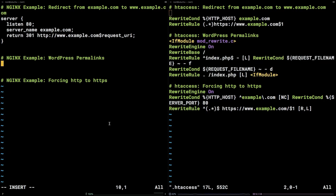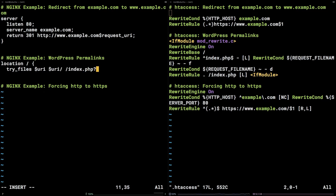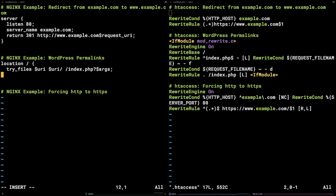This directive is contained within a location block like so: location / { try_files $uri $uri/ /index.php?$args; } This is a bit more concise than the equivalent Apache rule.